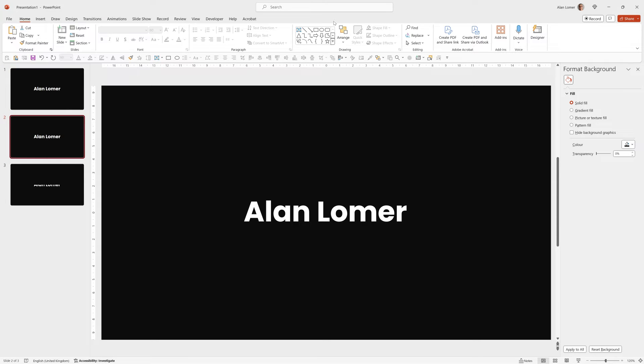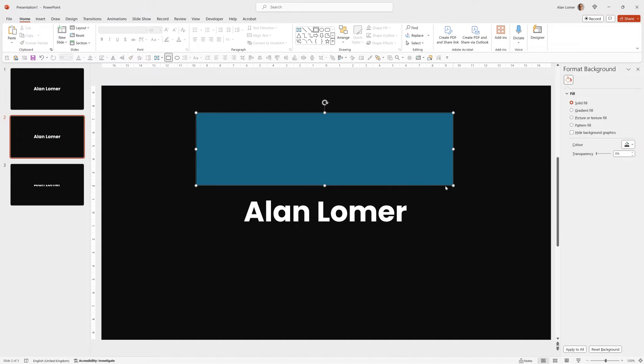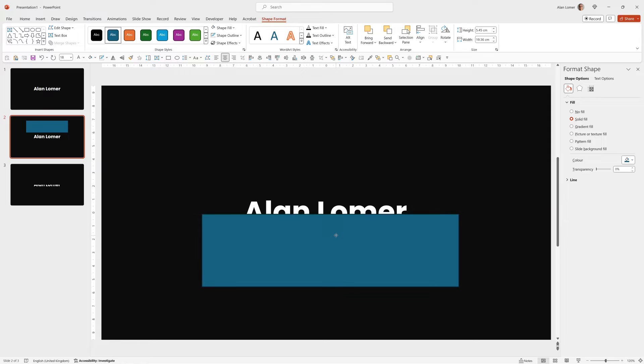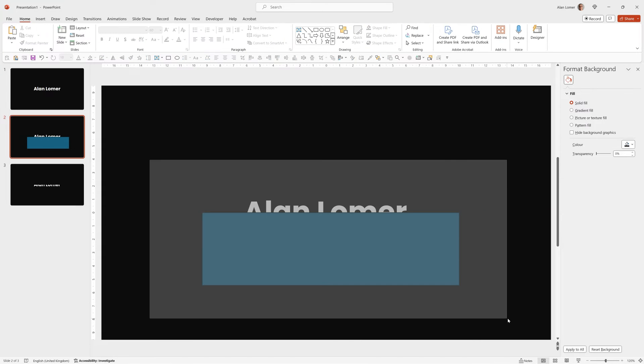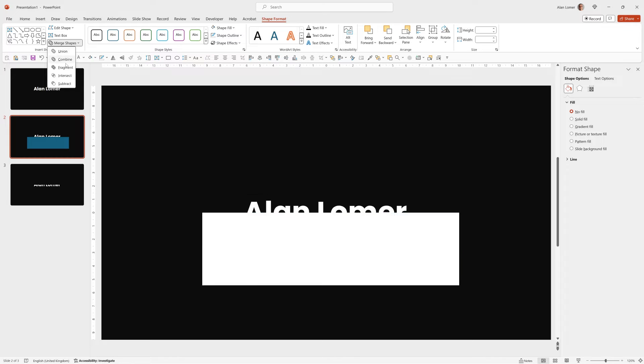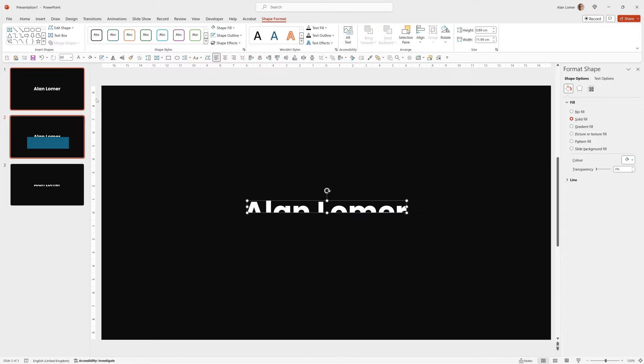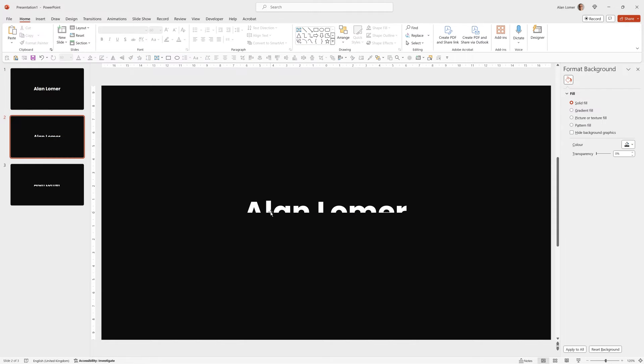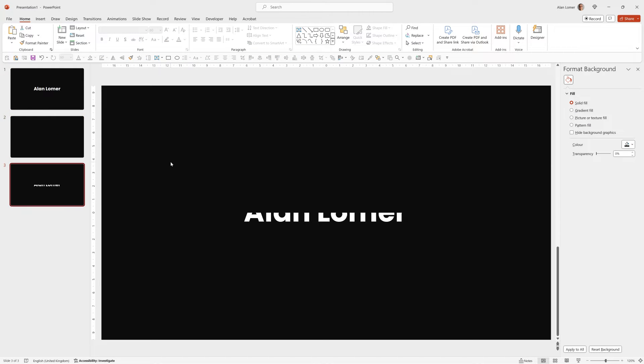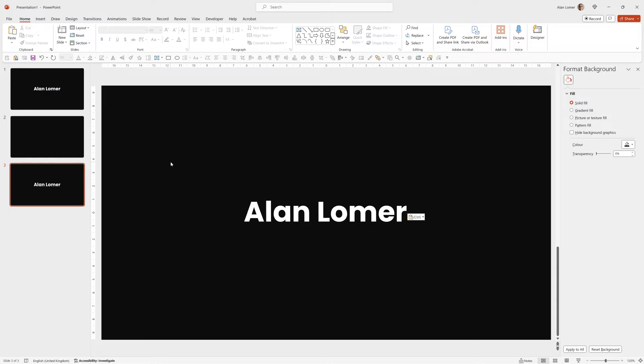Ctrl D again. Now we're going to add a rectangle and get the top half. Same again, select everything, Shape Format, Merge Shapes, Subtract. Ctrl X or Cut. We'll go on to the next slide, Ctrl V and Paste. And there's our text. And it's in two pieces, so we can animate exactly as we want.